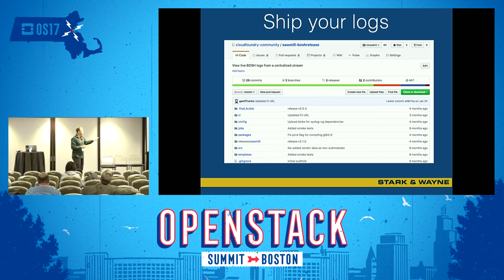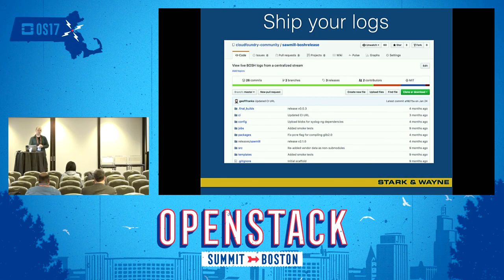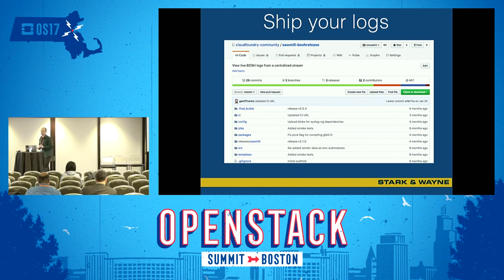Sawmill is a project from Stark and Wayne, and it's useful because it's basically tail -f for distributed systems. You're not going to get any log retention, but you can see exactly what's going on right now, make the error happen, and get it in front of your face.